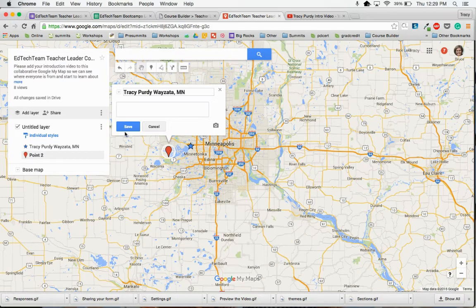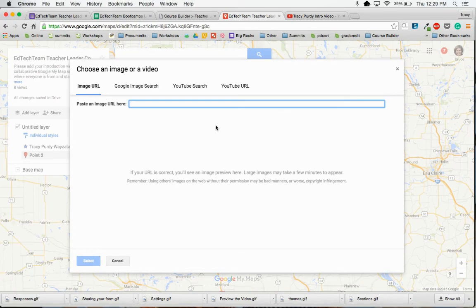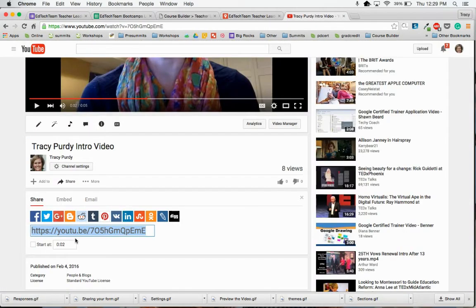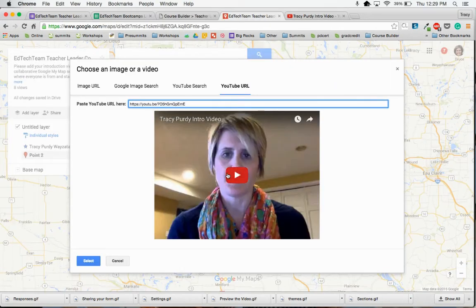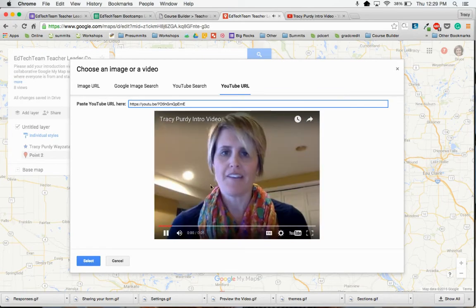The next thing you're going to want to do is click in this little box right down here to add your video. In the lower right hand corner, click on the camera, and now you can add your YouTube URL. Click on YouTube URL, go back to YouTube, grab that URL, go back to the map, and paste it in here.